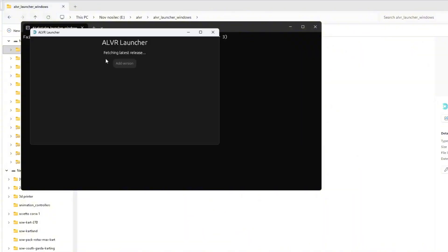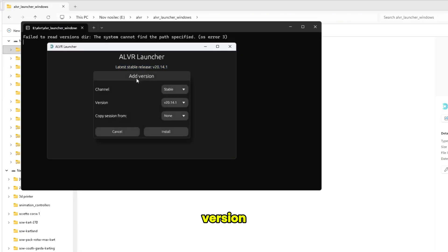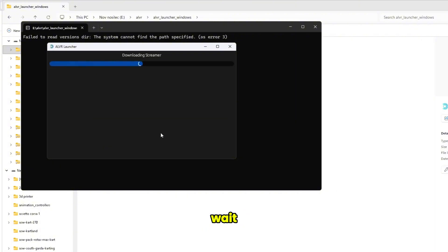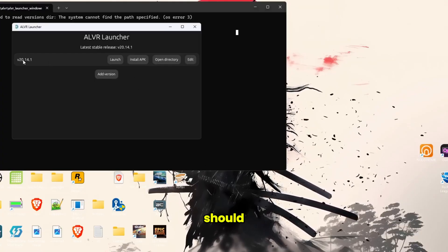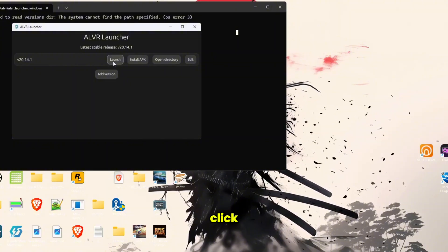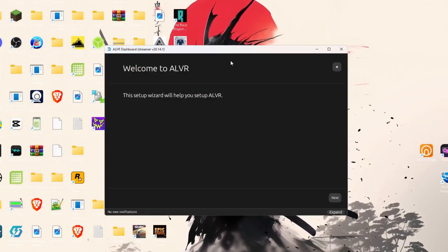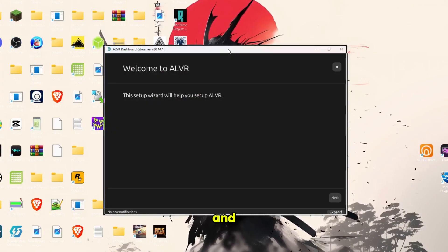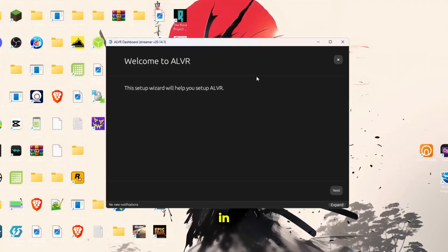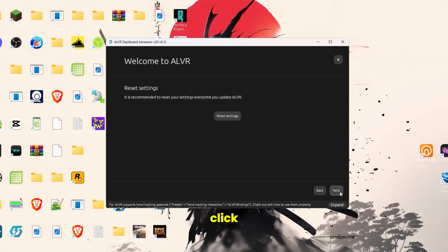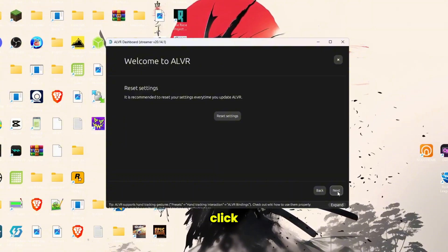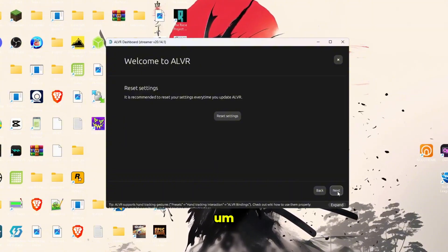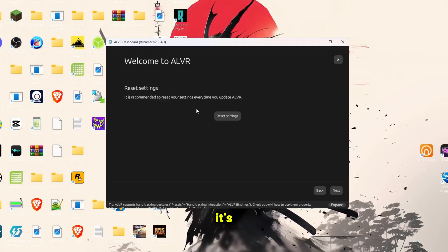We're going to do that and this is the latest version. At this version, I use this preset. Wait for it to install. Now we should have this. Click launch option.